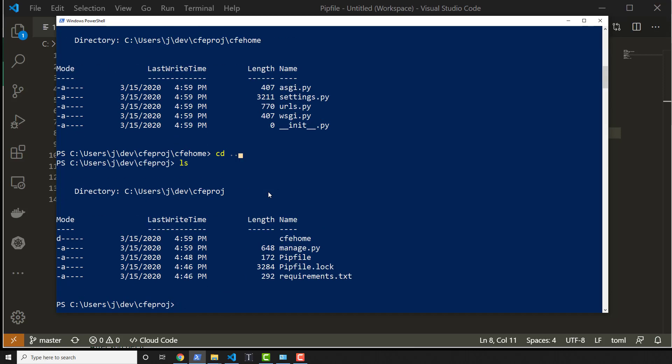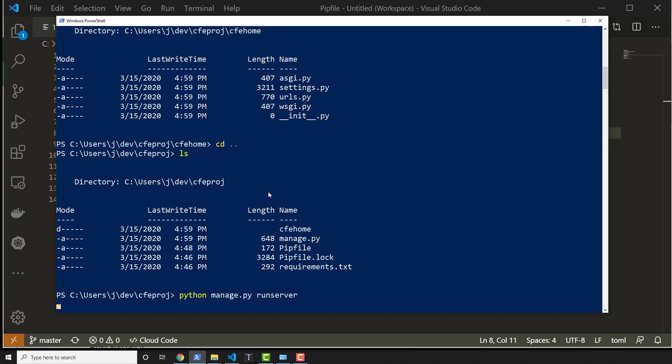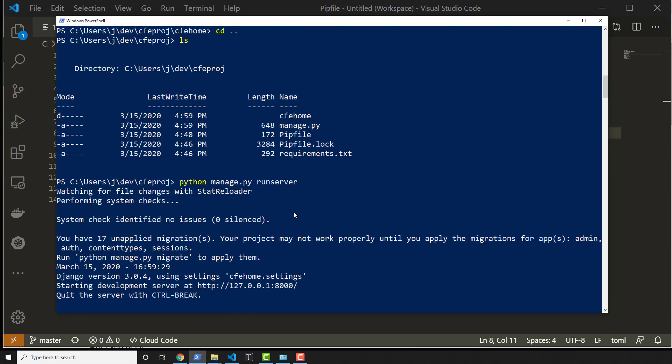So I have manage.py in here now and I can run python manage.py runserver. This is actually starting our first Django server. Pretty simple.